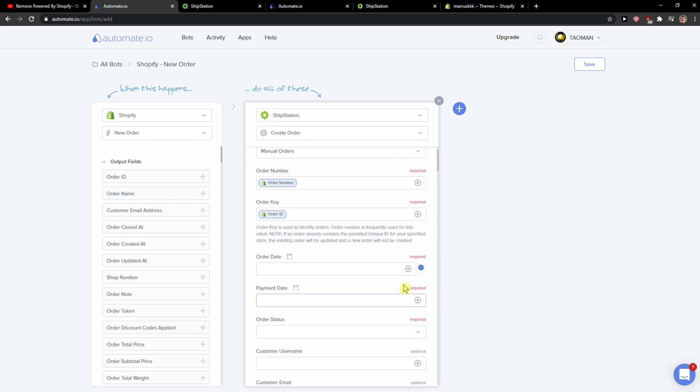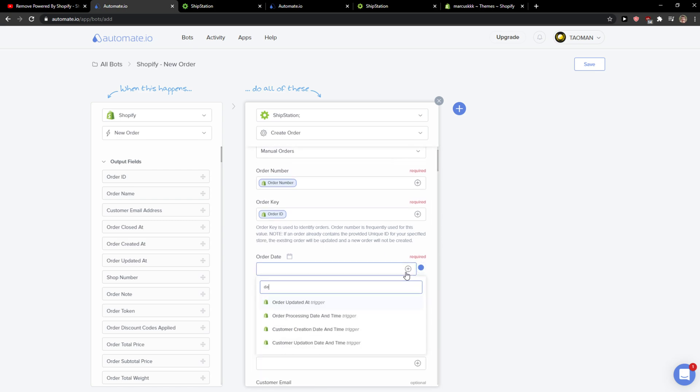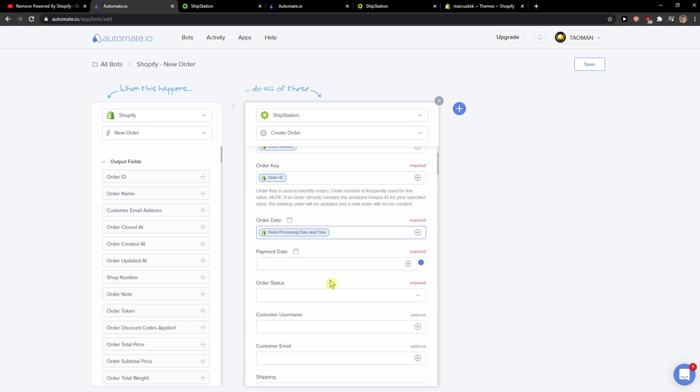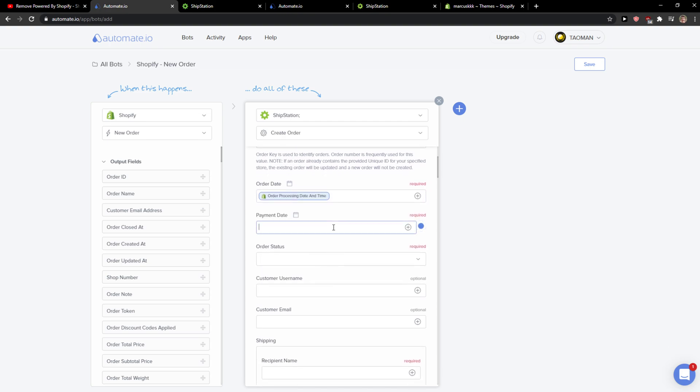Then we're going to select order date here. Order processing date and time, payment date. Here you just want to simply.